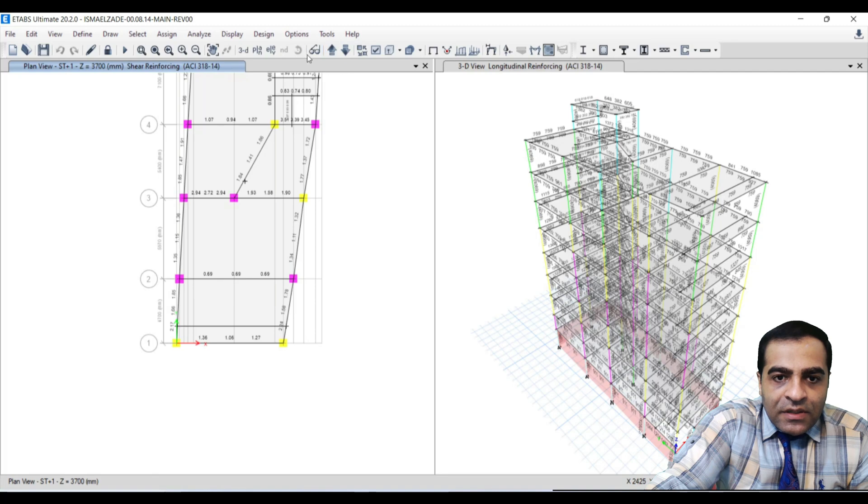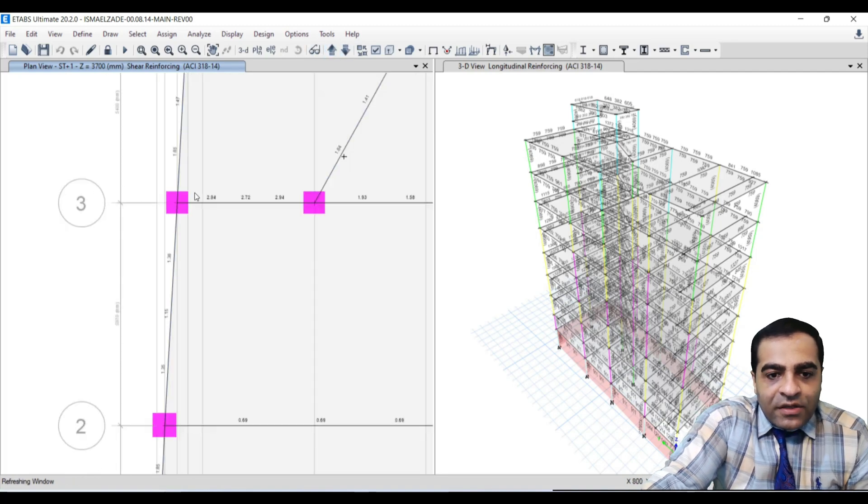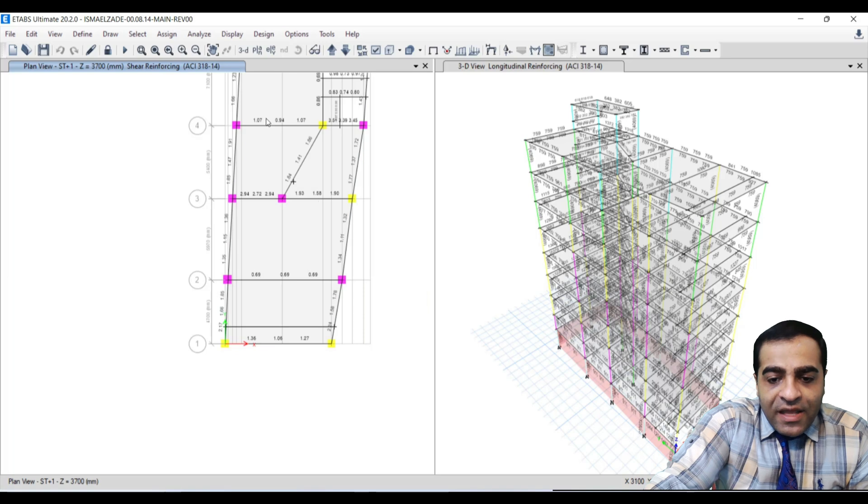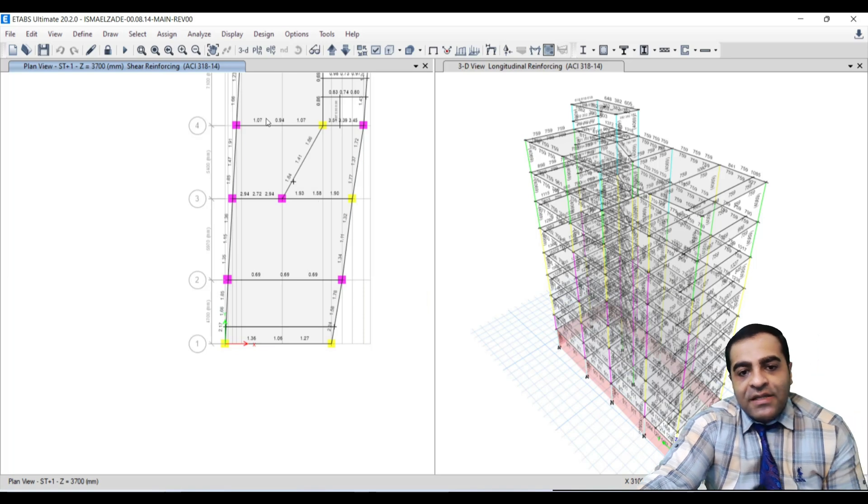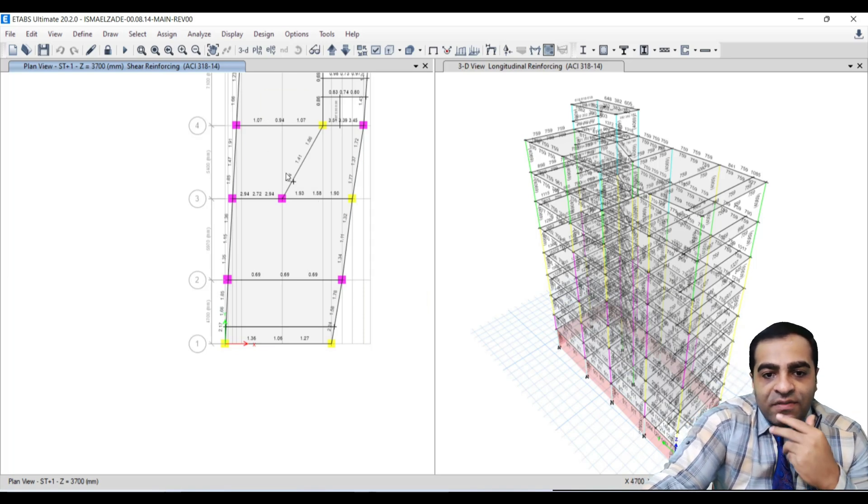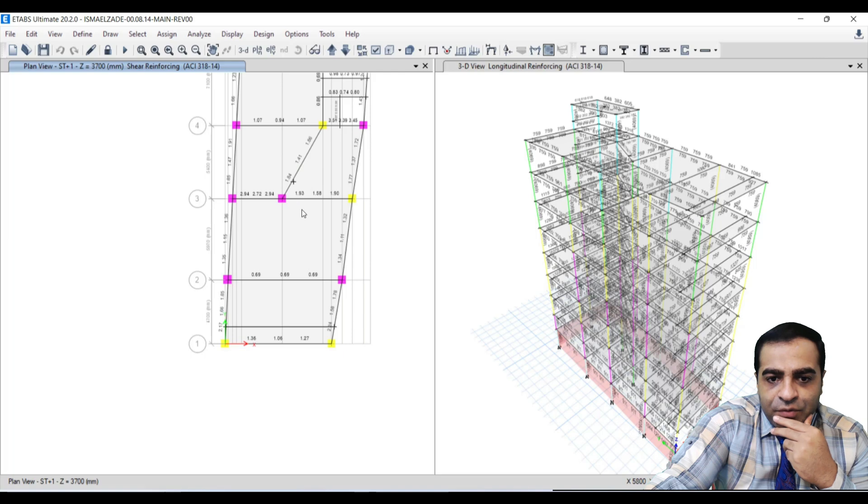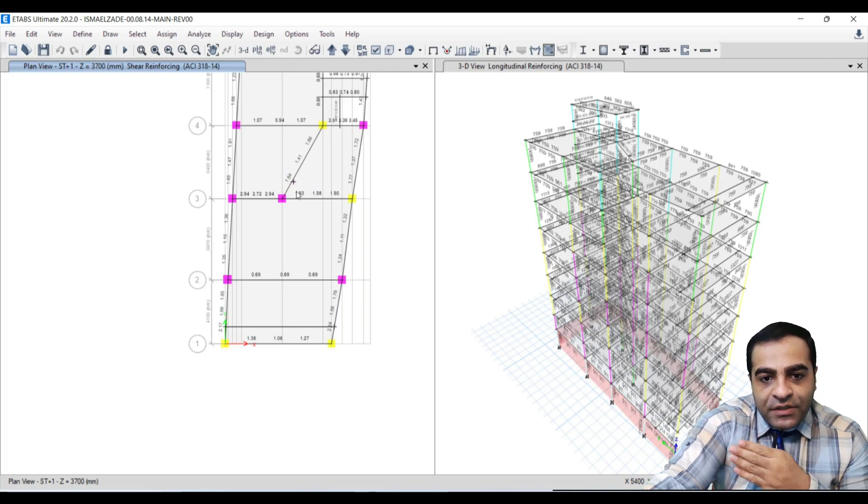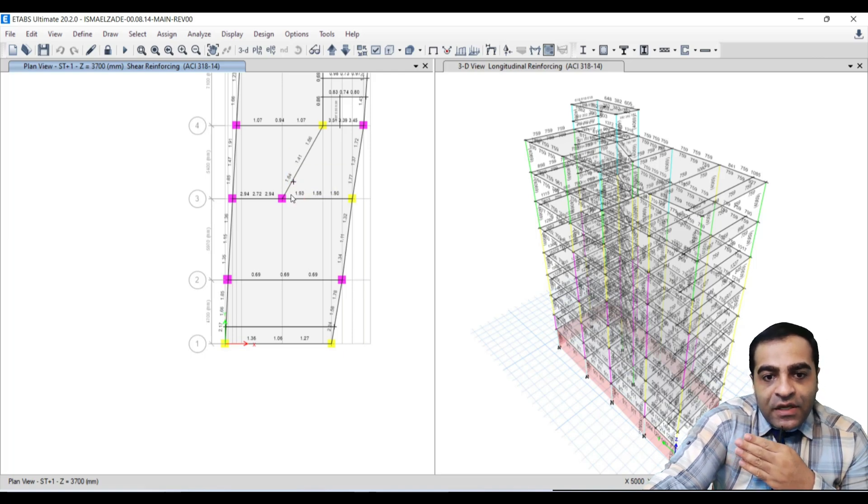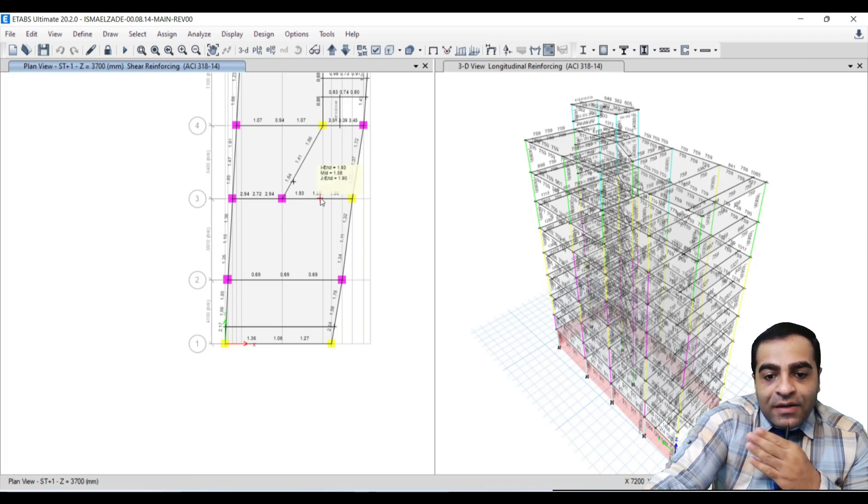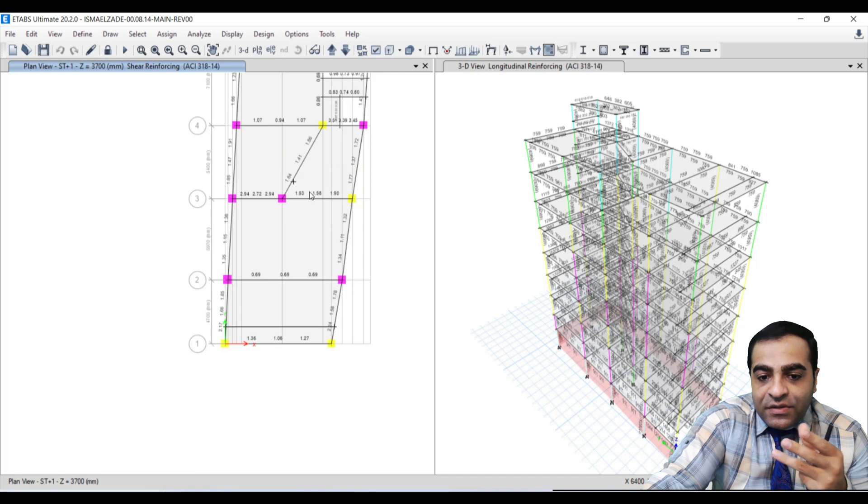For this beam and every beam in ETABS, ETABS reports the shear reinforcing at three parts or third locations: the left end of the beam, the right end of the beam, and the middle of the beam. This is general.